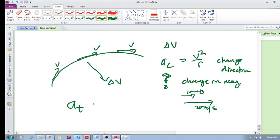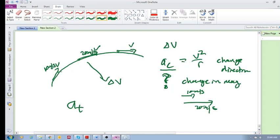A tangential acceleration. The centripetal acceleration, or radial acceleration, is directed towards the center — it's due to the change in direction. We also have a tangential acceleration, which is due to the change in the magnitude of the velocity. If I'm going around a bend and I change my velocity from 10 to 20 meters per second, that is a tangential acceleration — always directed tangent to the curve.